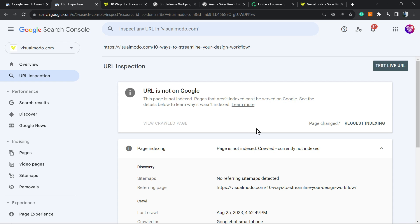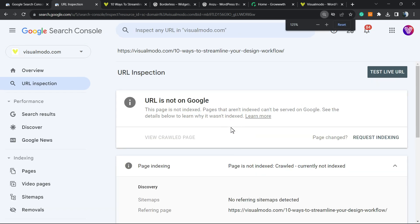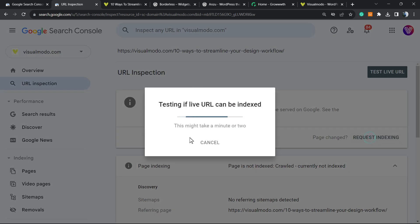What I can do, I can request, I can kindly request Google to index this page. How to do this? Page changed. Request indexing. Click right here. This process can take a minute or two. I will not cut the video so you can see how long does it take. And of course, Google may change the time that it takes.